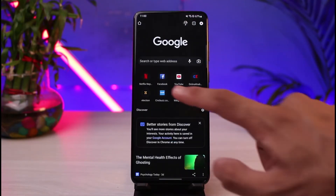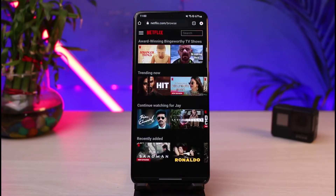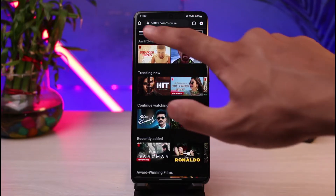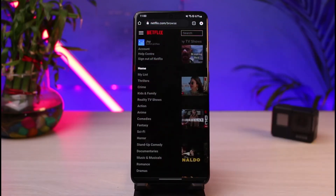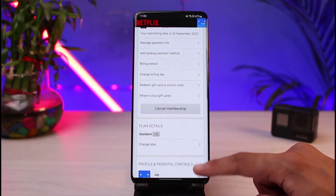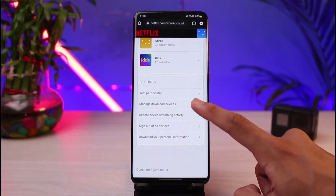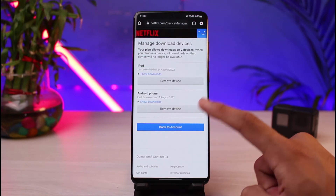I'll show you the number of devices on which Netflix is downloaded and where the downloads of shows are available. Once you log into Netflix, on the very top left-hand side you can see three horizontal lines — tap on those. Then go ahead and select the option which is 'Account.' Once you select Account, scroll down to the bottom and tap on 'Manage Download Devices.'